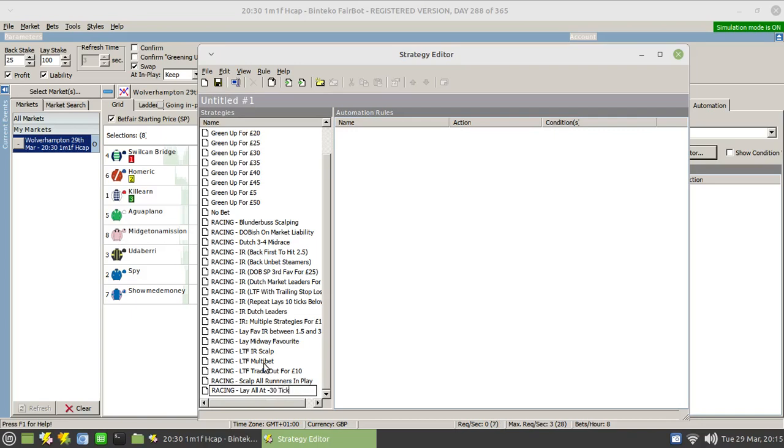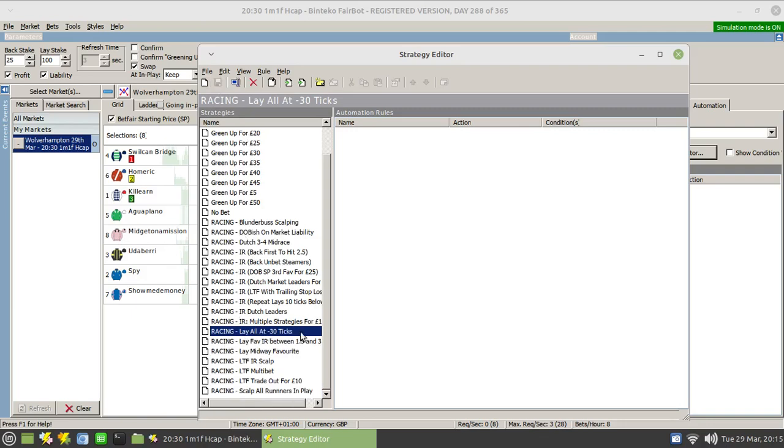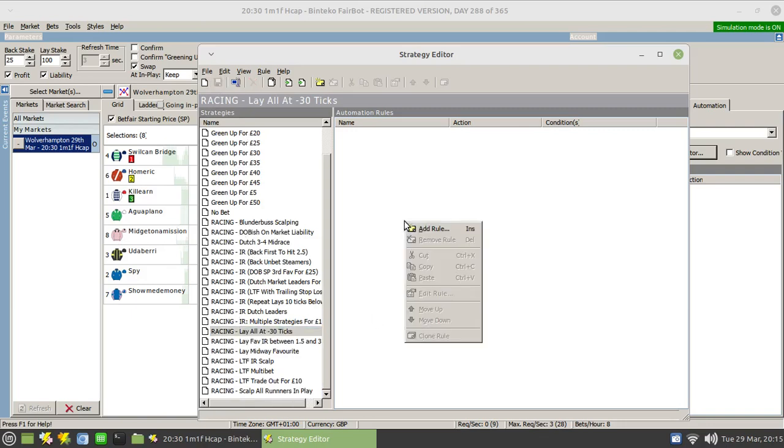Now I should emphasize as I'm typing this I have absolutely no idea if this would work as a strategy. I'm just using this as an example to show you the feature within the strategy editor. So we can save that and it will jump up into the list there in alphabetical order.